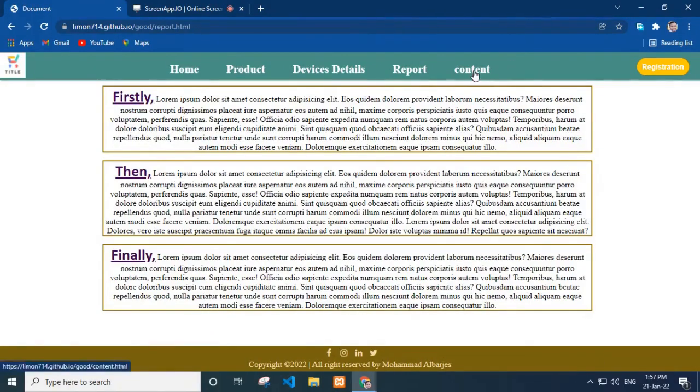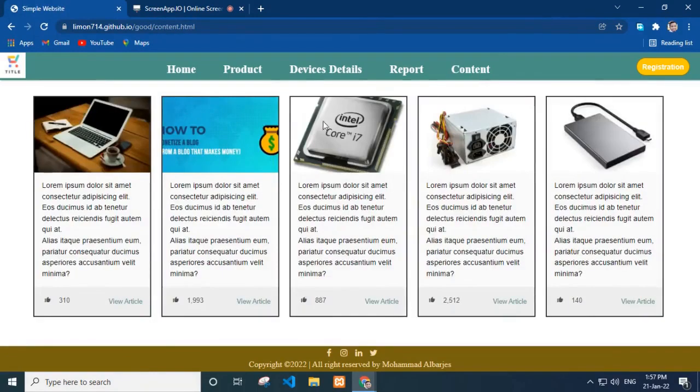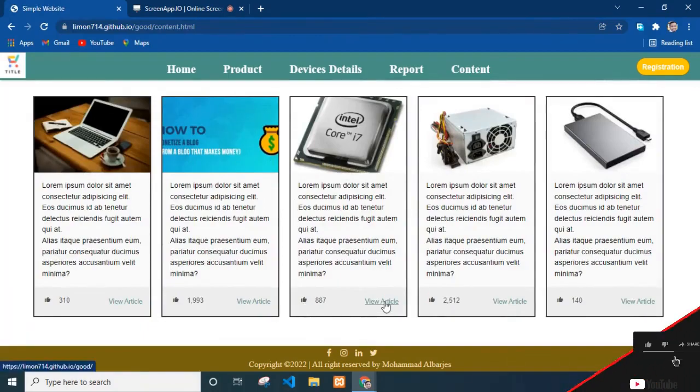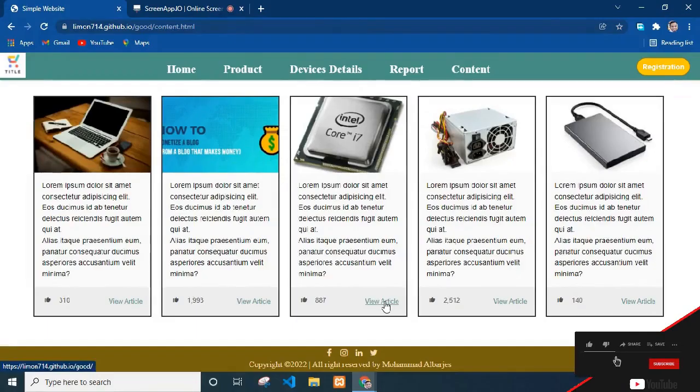Now, let's see the content page. In the content page I add an image of the product and its required description. I count visitors and their likes. Here I put a link button to view the articles.